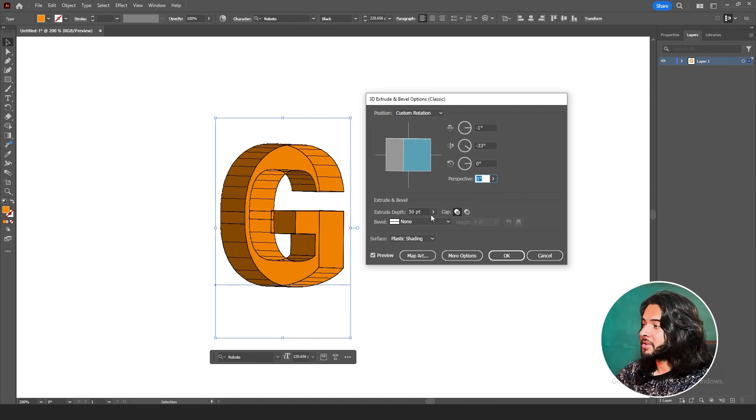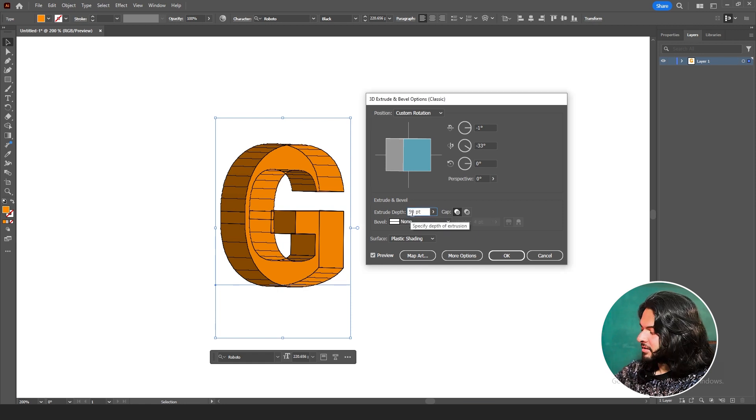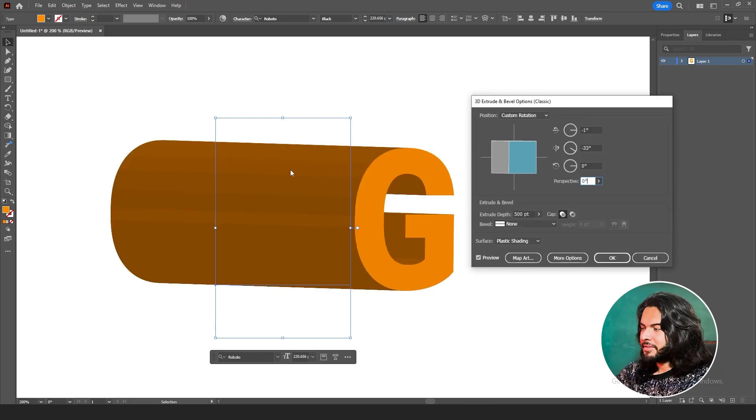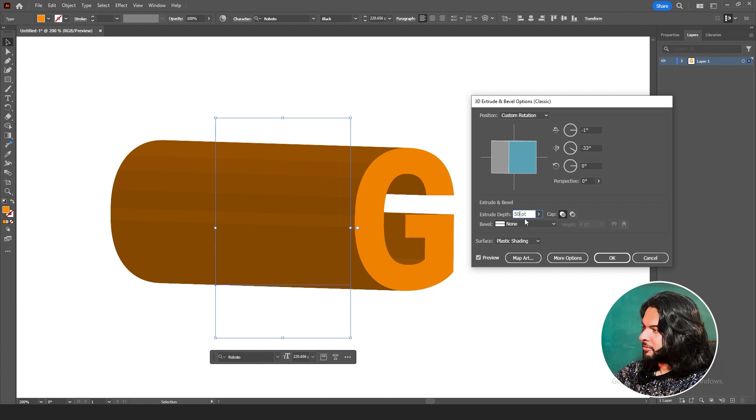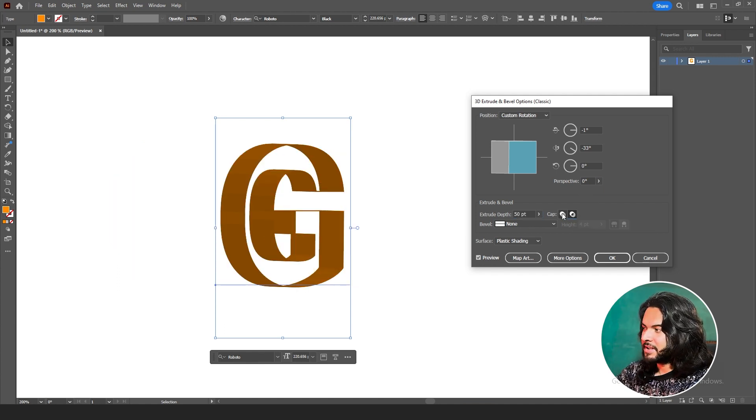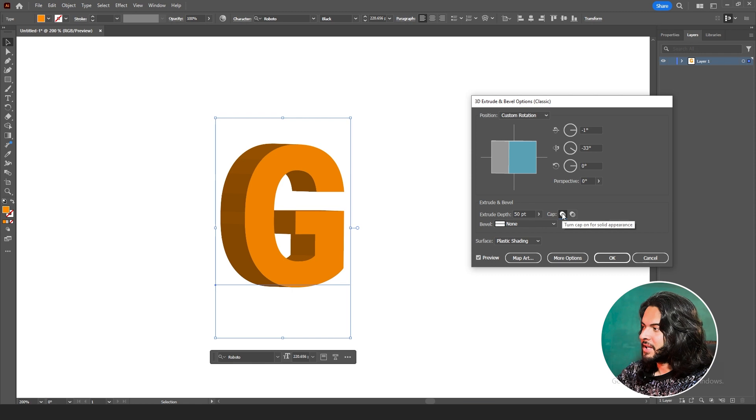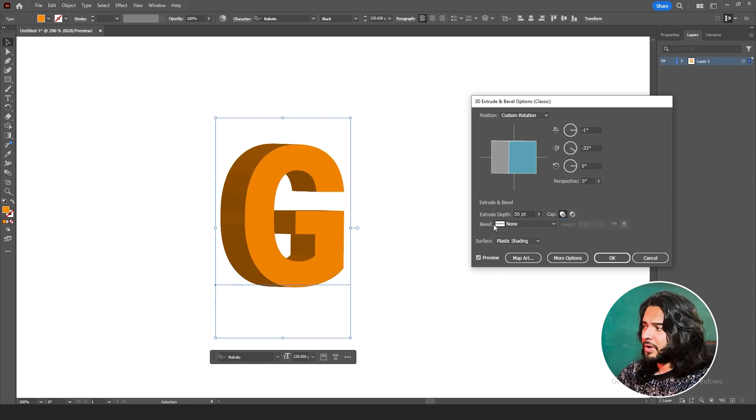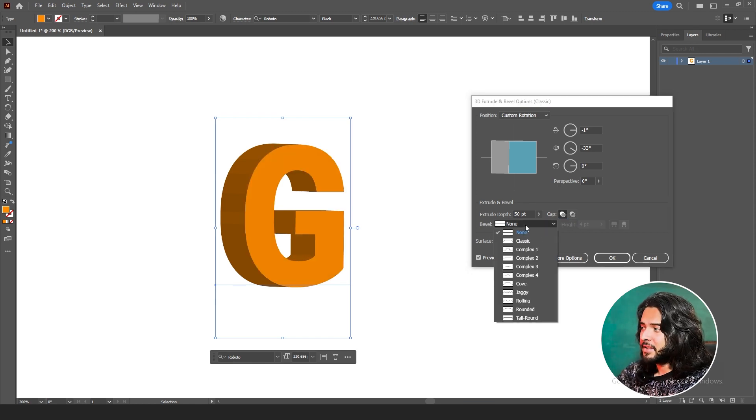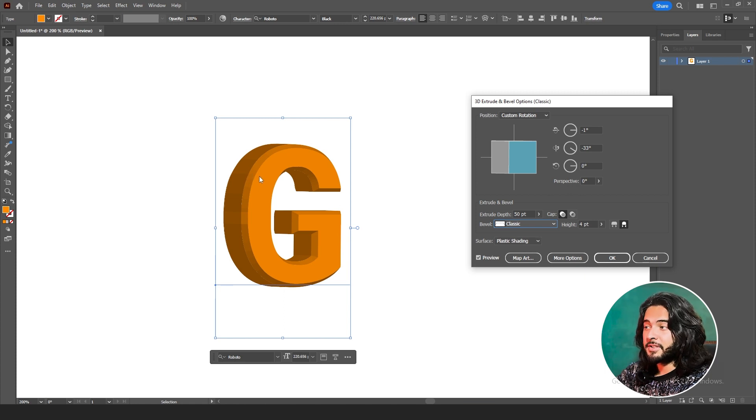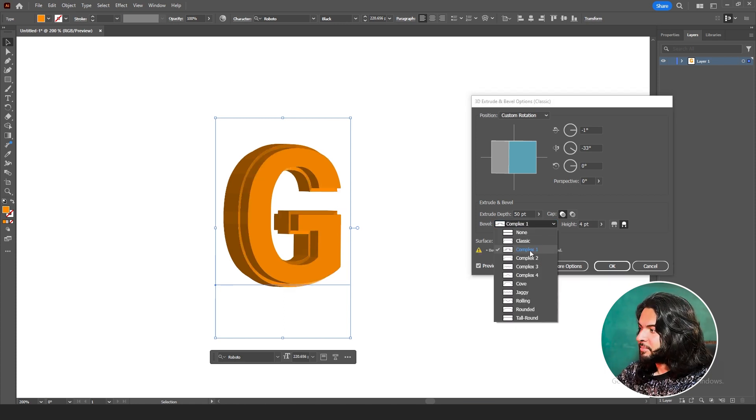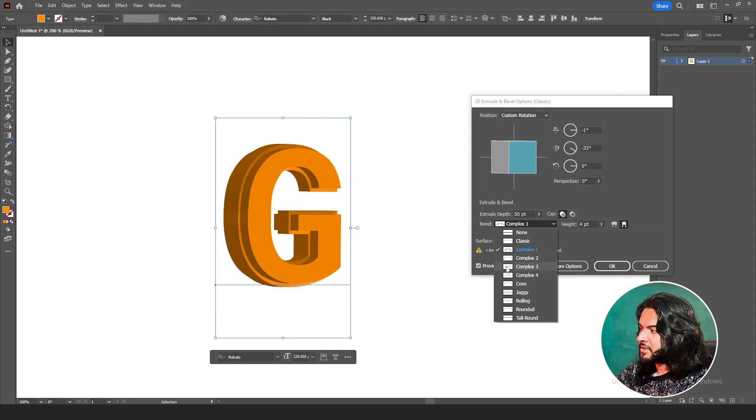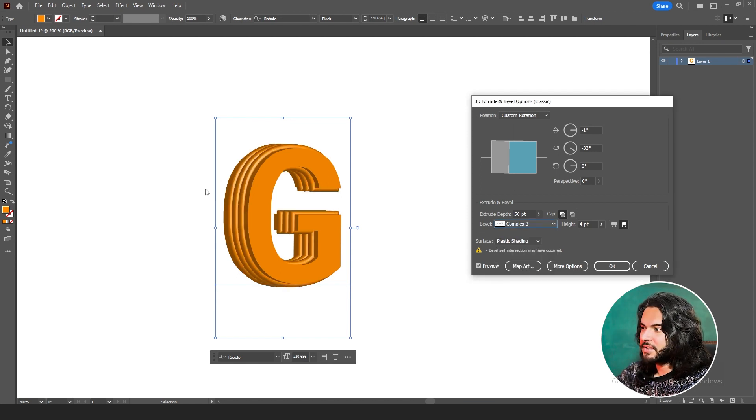Then we have Extrude Depth. How much depth do you want in your shape or text? 50 points or 500 points, whichever suits your design, you can keep it that way. For us, 50 works well. Do you want it to be capped or do you want it to be shallow? If you need the cap, keep it that way. If shallow, use this one. Then we have Bevel Styles. So far it's none. If you go to classic, it will be converted to classic directly. This is Classic Bevel. You can see some shapes here too. These are the shapes which will be applied to your design, to your 3D shape.